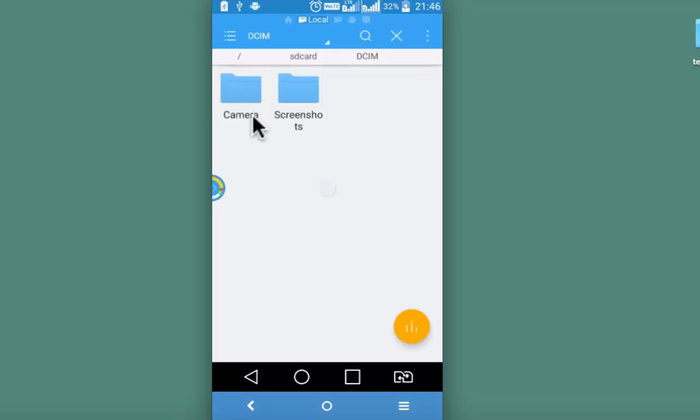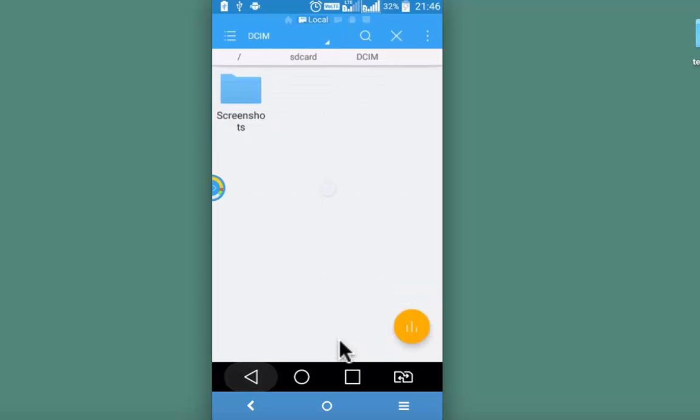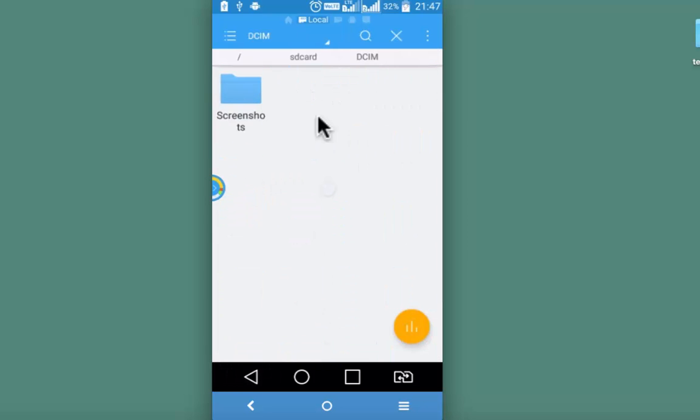I have got the camera folder. To hide a folder, do a long press on the folder. And then click on these three dots on the top right. Scroll down. And then go to hide. Go back and come back again. Camera folder is hidden. It's not visible.